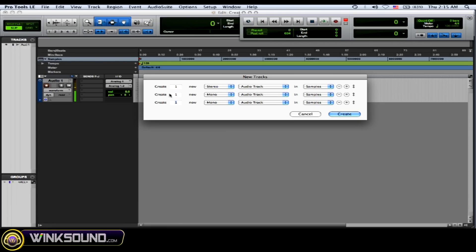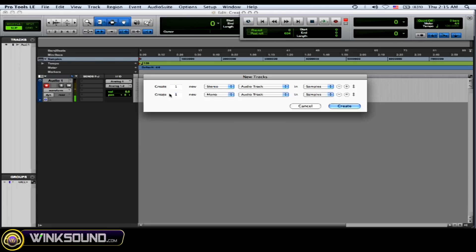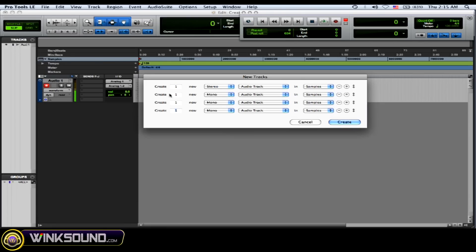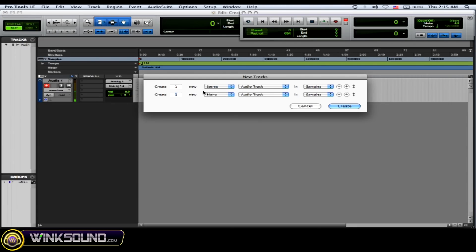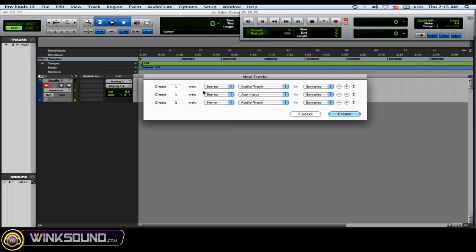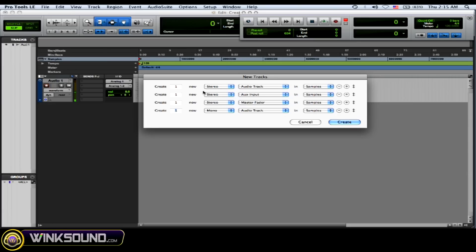Okay, so I want to create one stereo audio track, a stereo auxiliary track, a master fader, stereo master fader, a MIDI track, and an instrument track. Okay, so there's all my tracks that I just created.